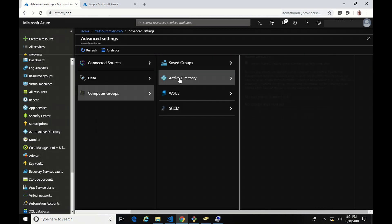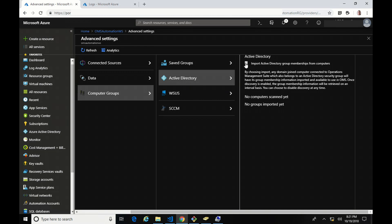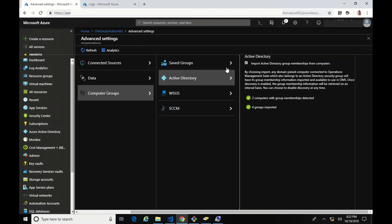Let's take a look at Active Directory. By checking this box, I'm going to import Active Directory group membership for computers. It's going to evaluate the computers that are in Log Analytics for their group membership and dynamically add those in as groups we can search against. This doesn't happen immediately — it refreshes every four hours according to the documentation. If I hit Save, you can see it's now showing that two computers with group membership have been detected and four groups are imported.